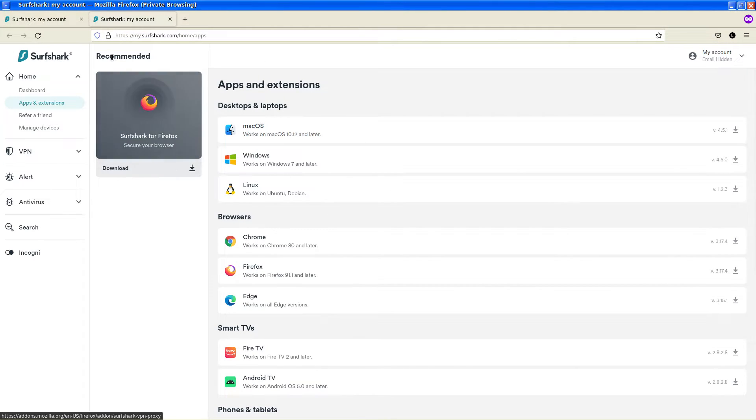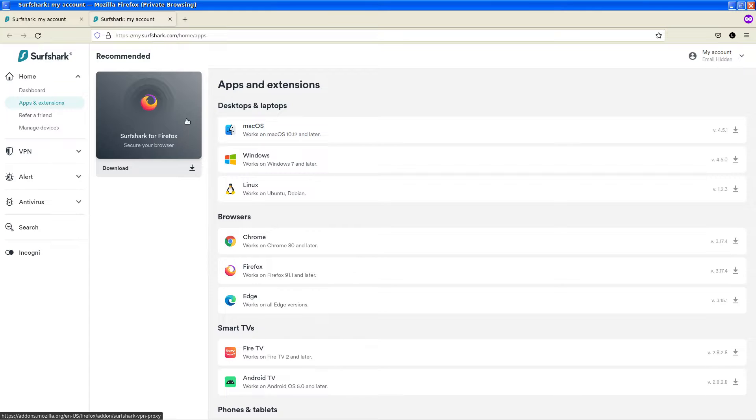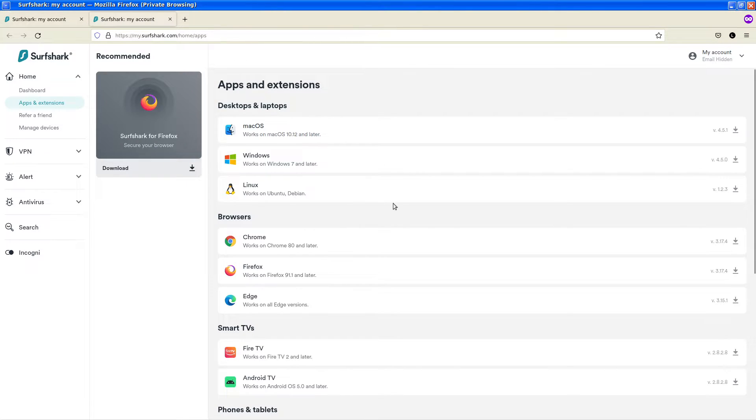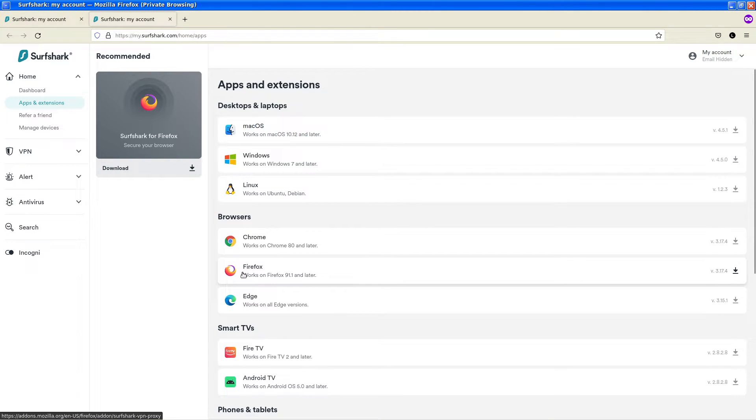Now all this is doing here is it's recommending the Surfshark plugin for Firefox because it recognizes that we are using the Firefox user agent and it's going hey look install the plugin.